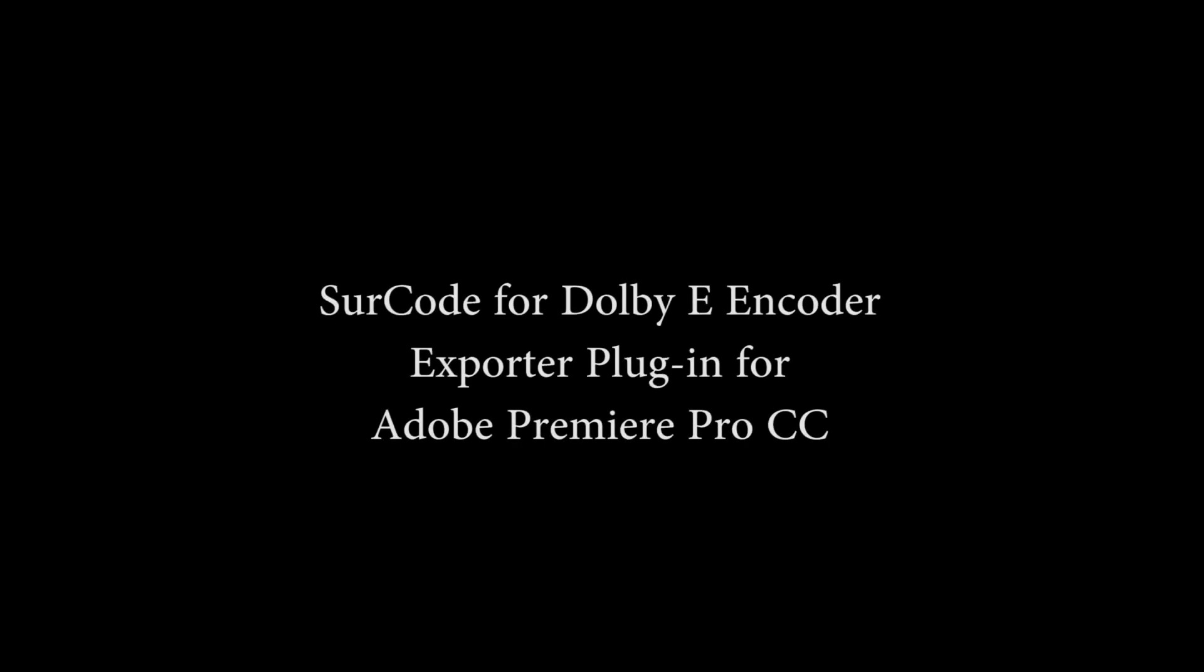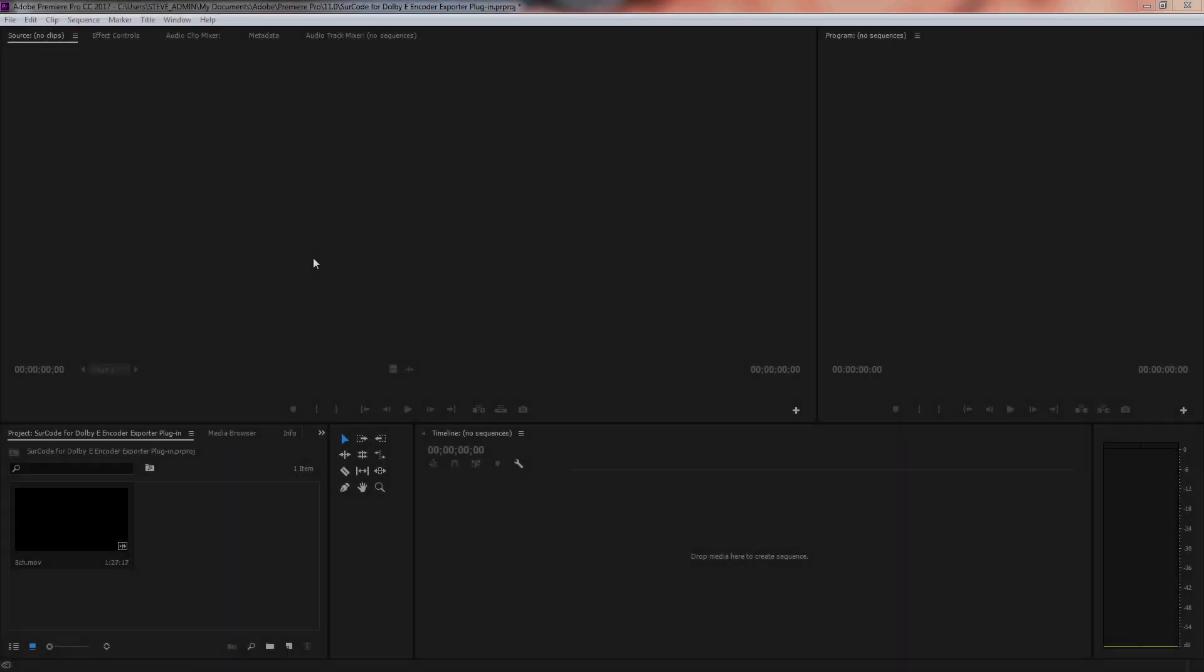Search for Adobe E-Encoder Exporter Plugin for Adobe Premiere Pro CC. Launch Adobe Premiere Pro and create a new project.